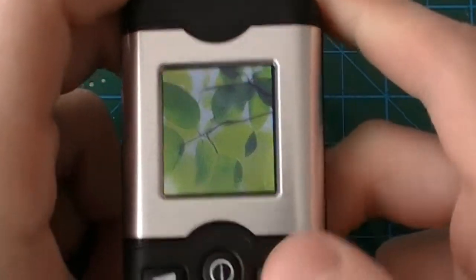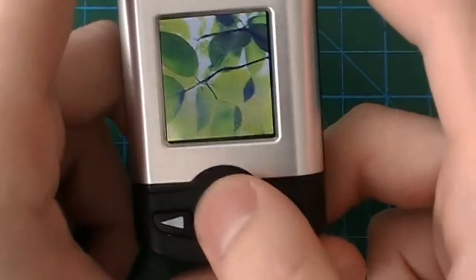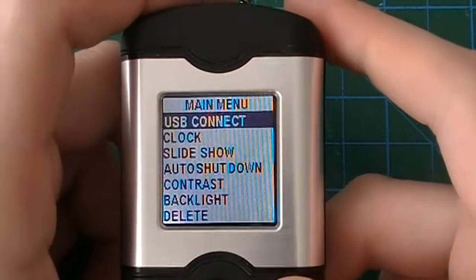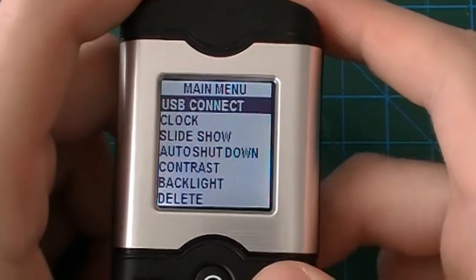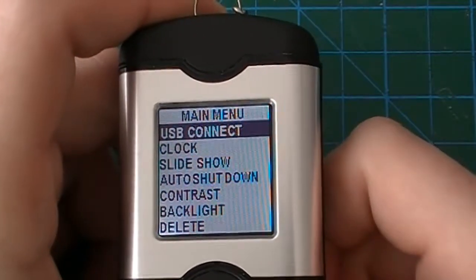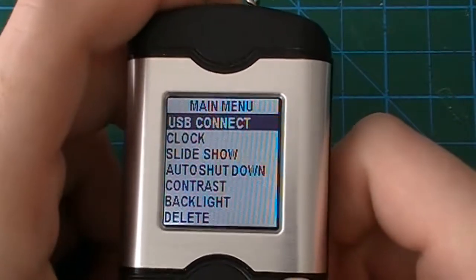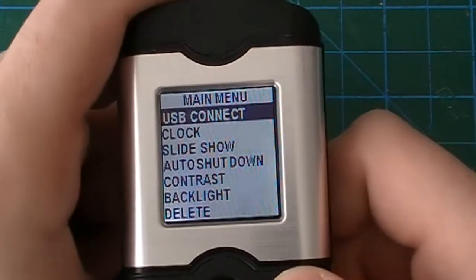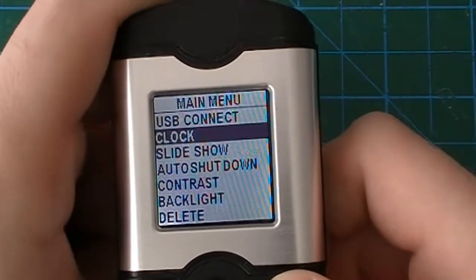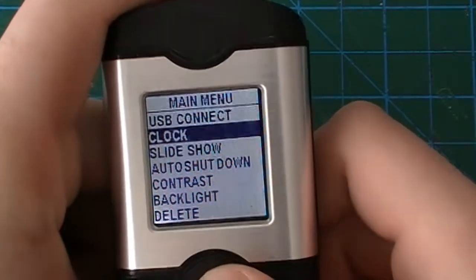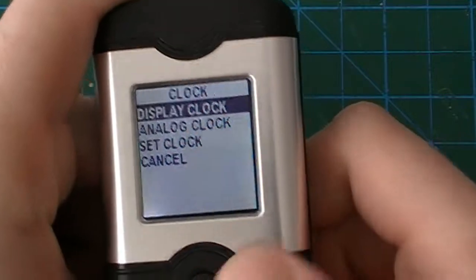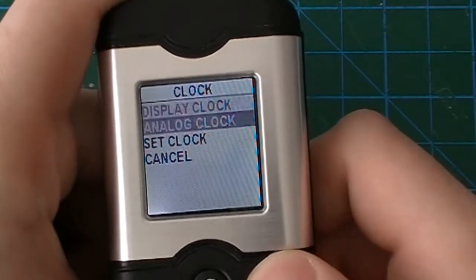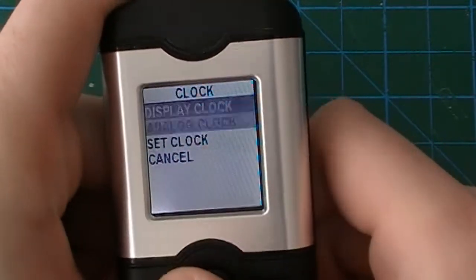To go to the menus you have to press the middle button and it gives you a couple of options. You've got USB connect if you want to connect it to your computer and add your own pictures. It has a clock function which is pretty nice, kind of acts like a pocket watch.